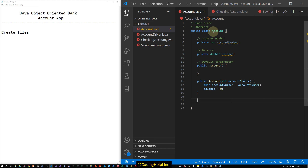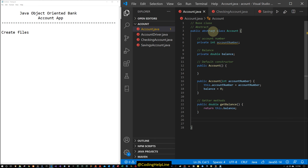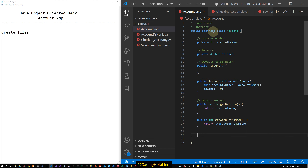We add getter methods, and we make this class abstract. We have public double getBalance() returning this.balance. We are not going to implement a setBalance method because a bank account can only increase or decrease its balance using deposit and withdraw methods — this is the basic contract of a bank account. We also have public int getAccountNumber() returning this.accountNumber, and no setAccountNumber because a bank account number does not change.